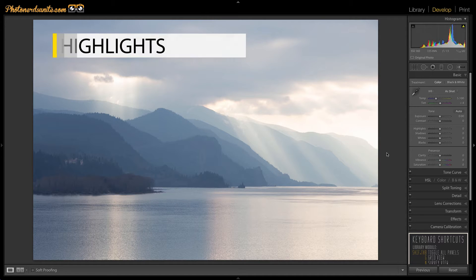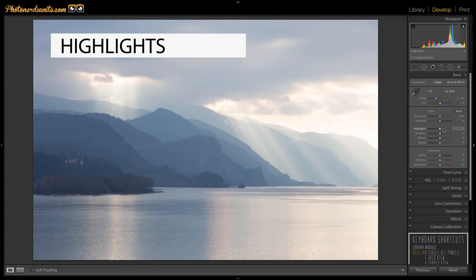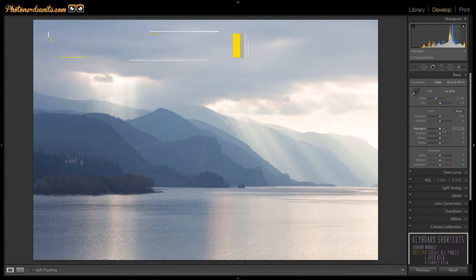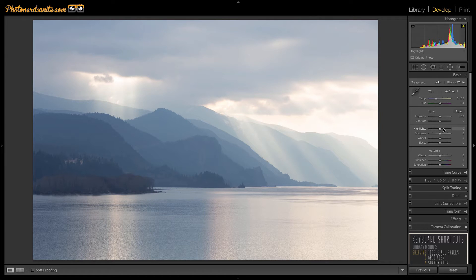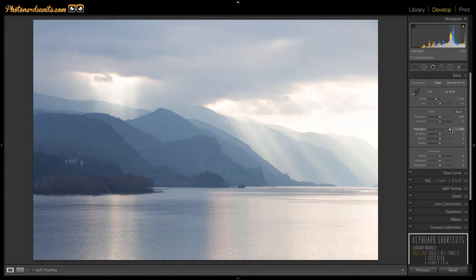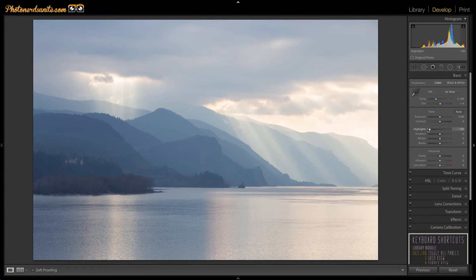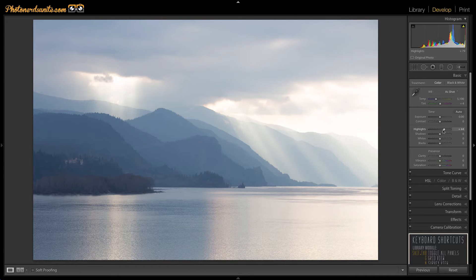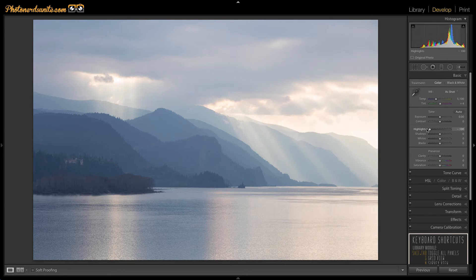First let's talk about the highlight slider. The highlight slider allows you to perform a similar type of adjustment but only the brightest parts of an image. Moving it to the left will make the brightest parts darker and moving it to the right makes the same parts brighter.